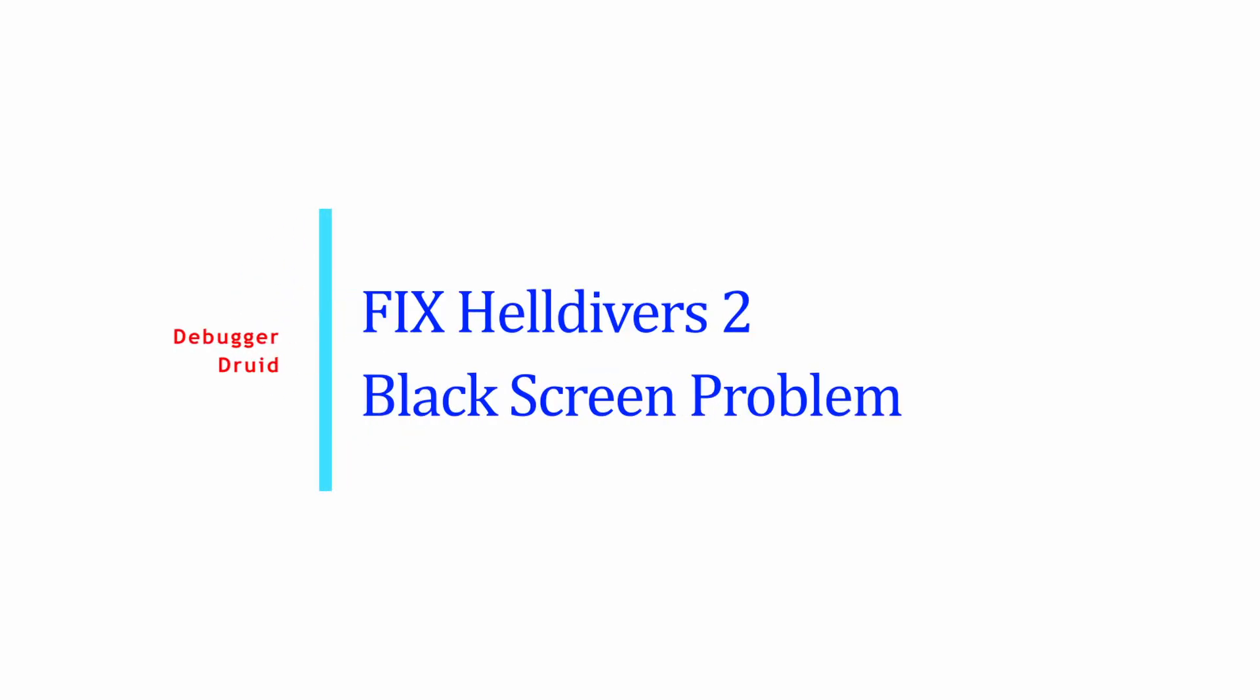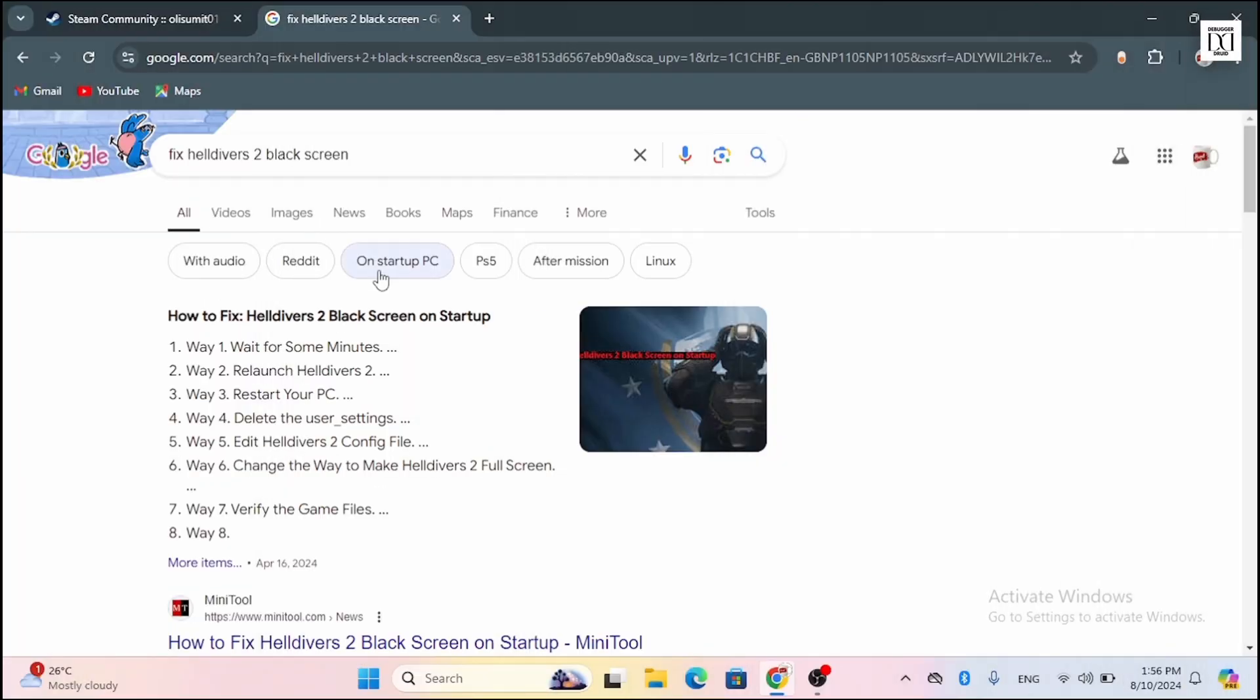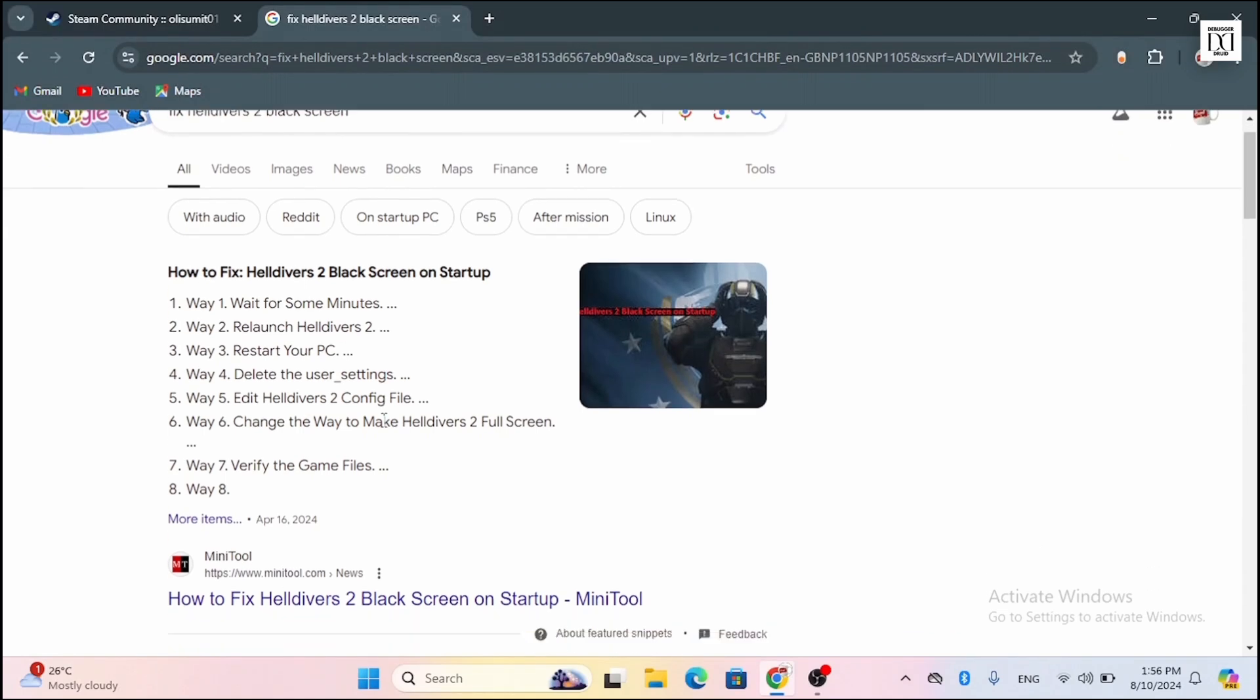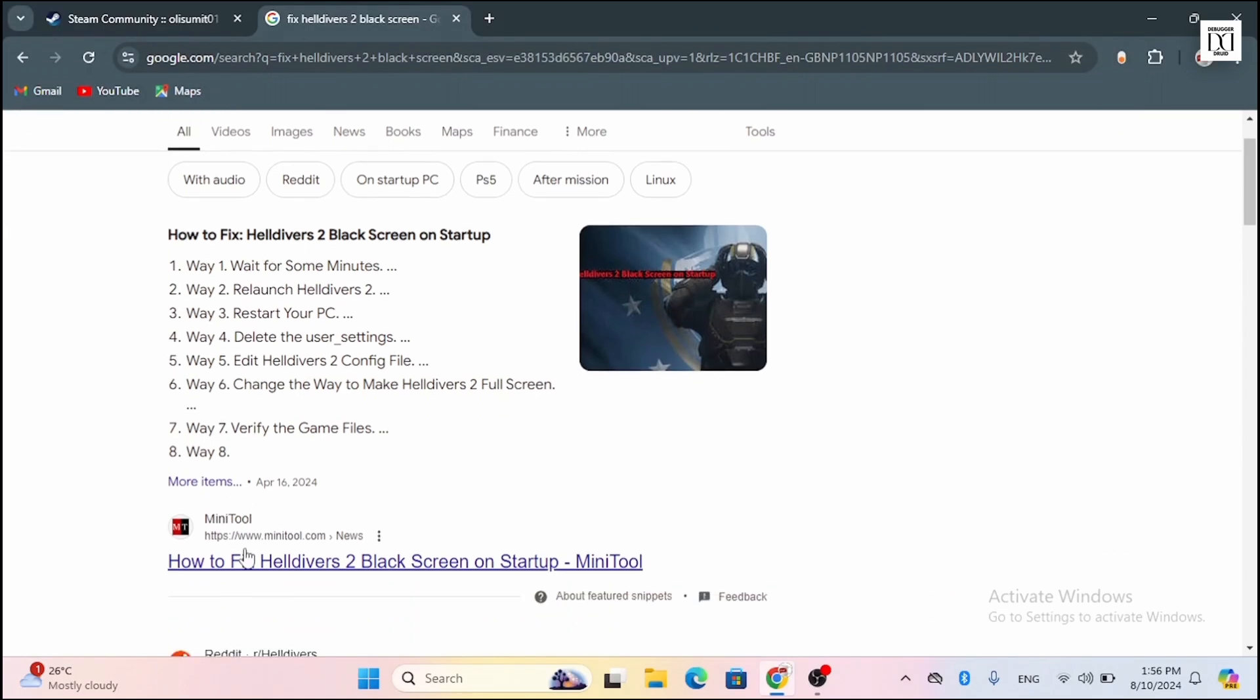How to fix Helldivers 2 black screen problem. If you are facing problems related to Helldivers 2 black screen, then follow these steps.